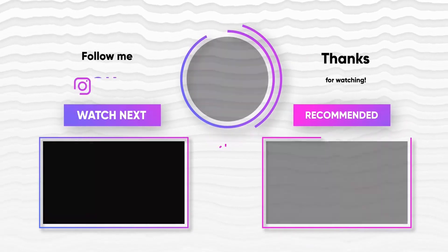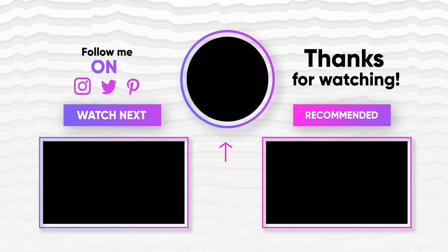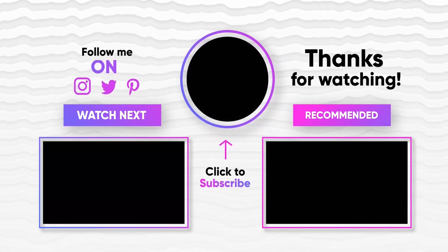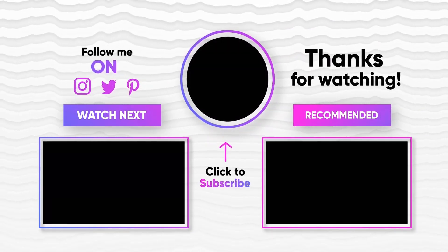Thanks for watching this. Don't forget to like, share, and subscribe.